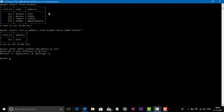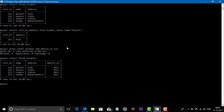So the column is added — the mobile number column is added. You can then insert values into the student table using INSERT INTO student VALUES. This way you can add the column and insert data.